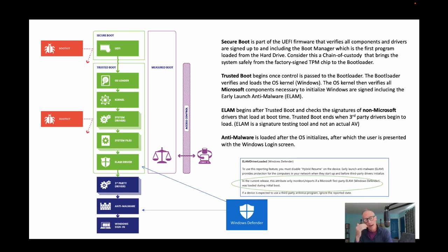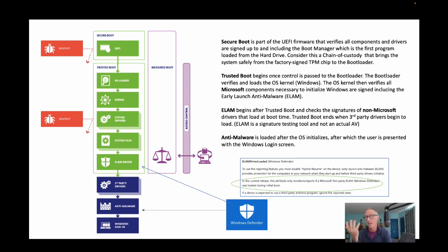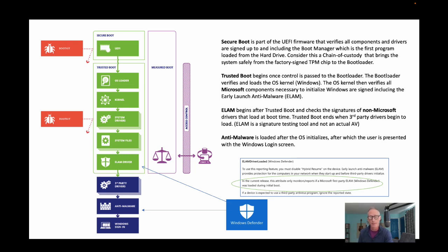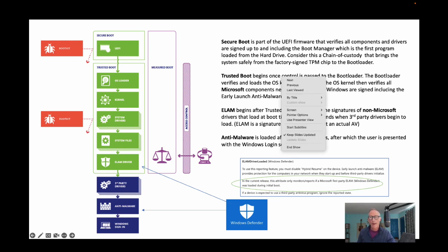After that, the operating system is fully loaded and fully initialized, and then everything else runs and starts, including the anti-malware. So this is how we get to the anti-malware in a safe way, so we can trust what the anti-malware tells us when it tells us the system is safe.